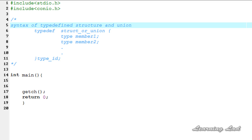A typedef structure or union is a structure or union definition that uses the keyword typedef. Using this keyword we give a new name to our structure or union definition, and we use that new name to create structure or union variables.